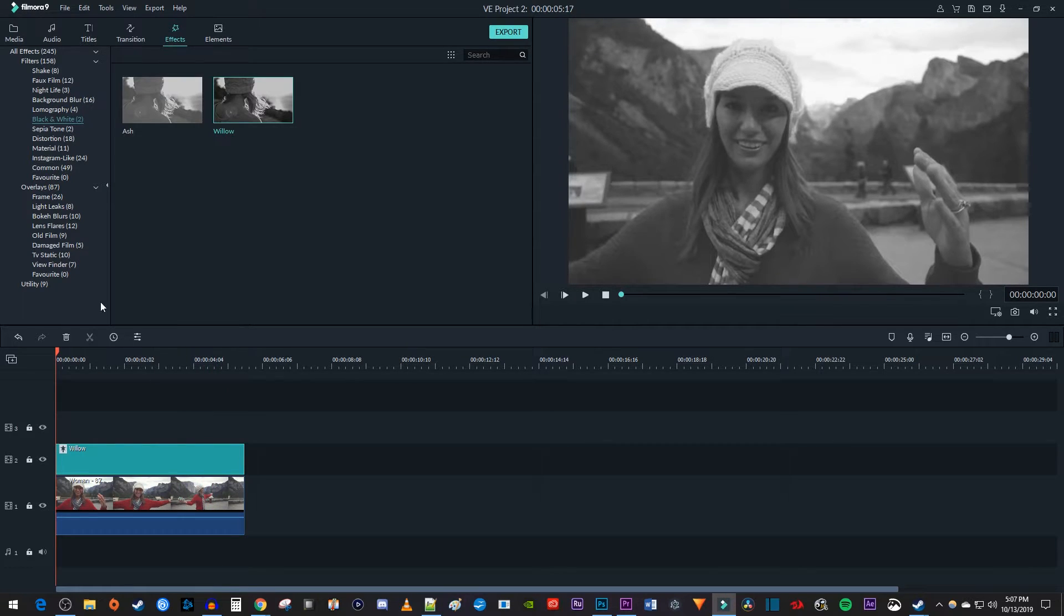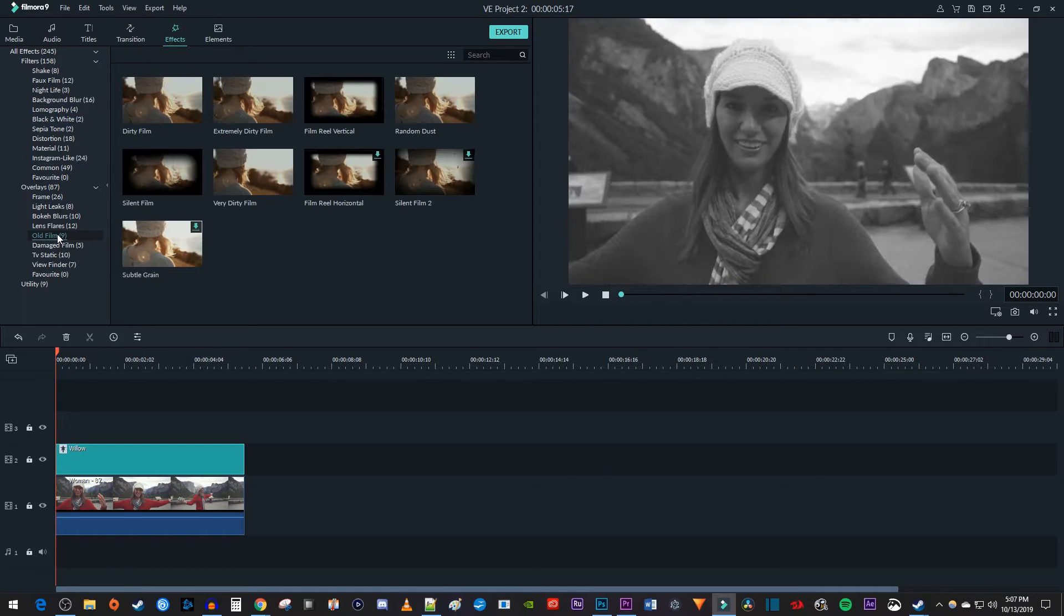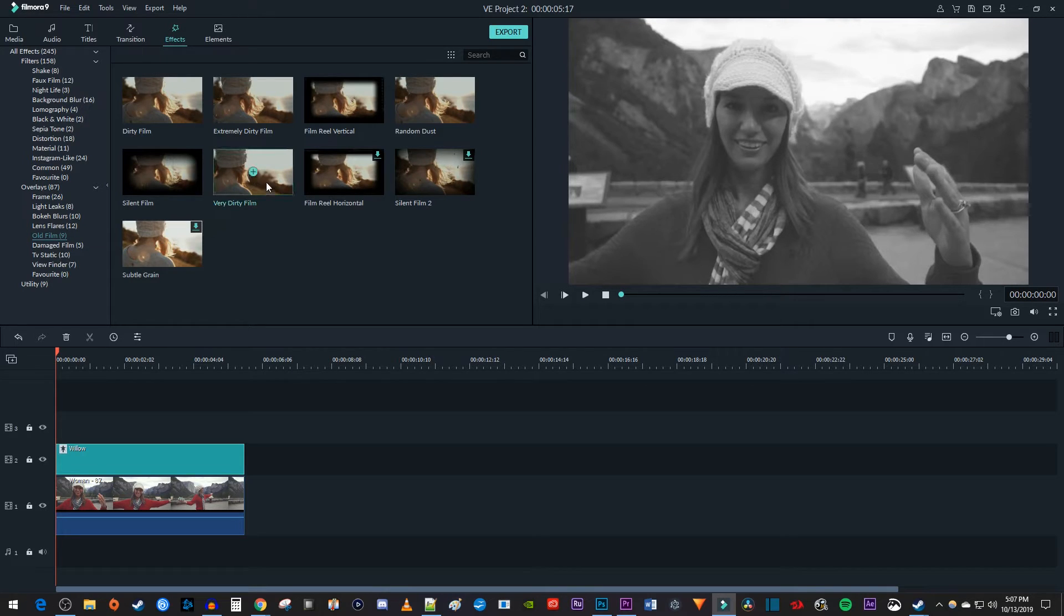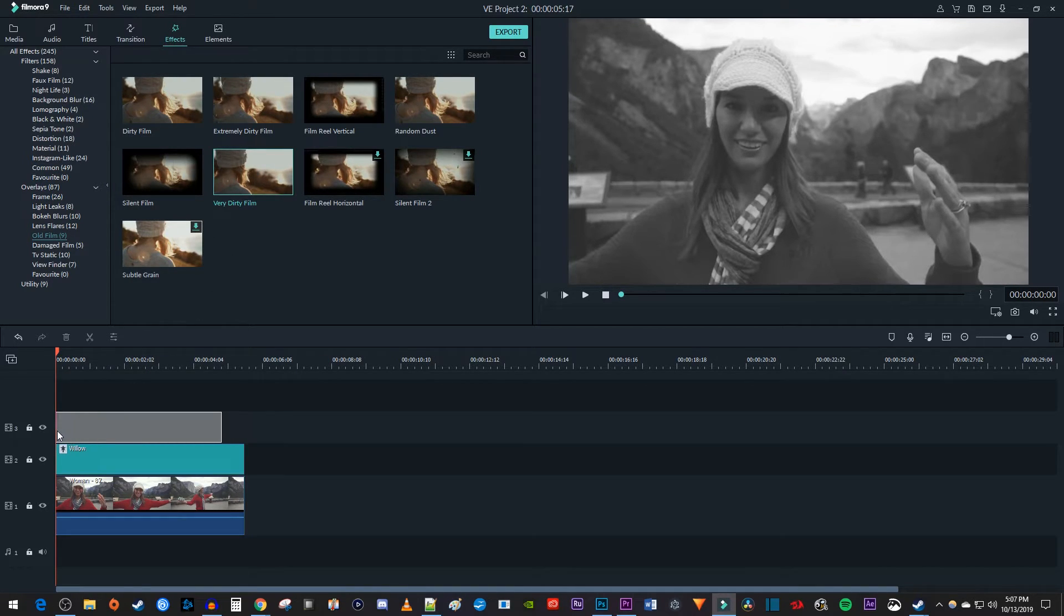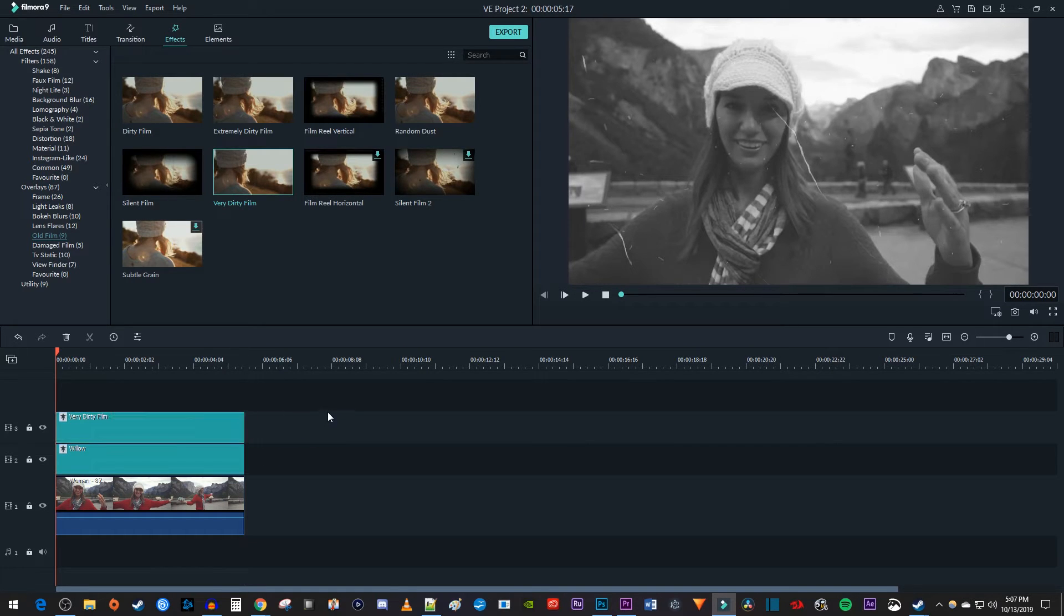Back in the effects tab, you can also stack additional filters or overlays on top of the black and white for a more rustic look. Just select old film under overlays and drag one of them above your black and white filter on the timeline. And I'll just extend the overlay clip's duration to match my other clips.